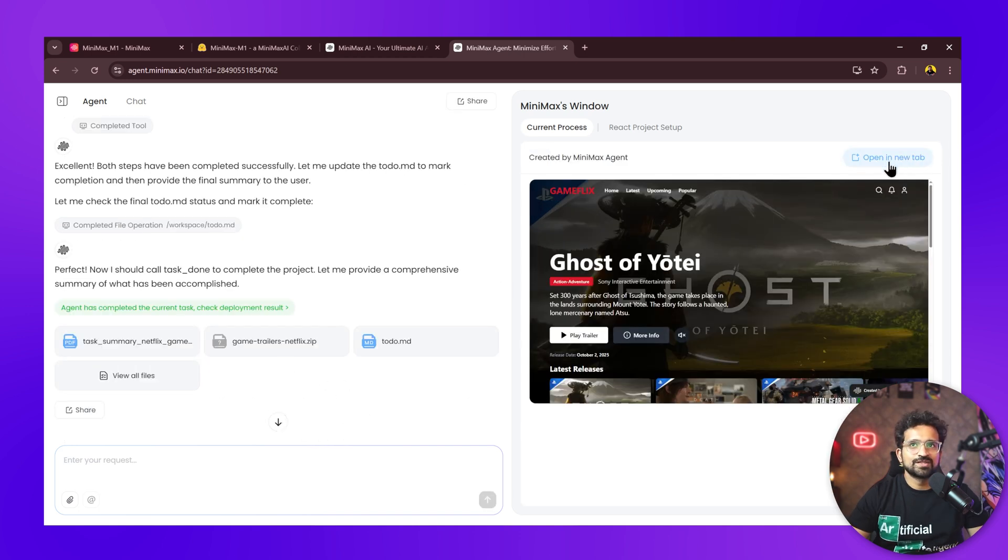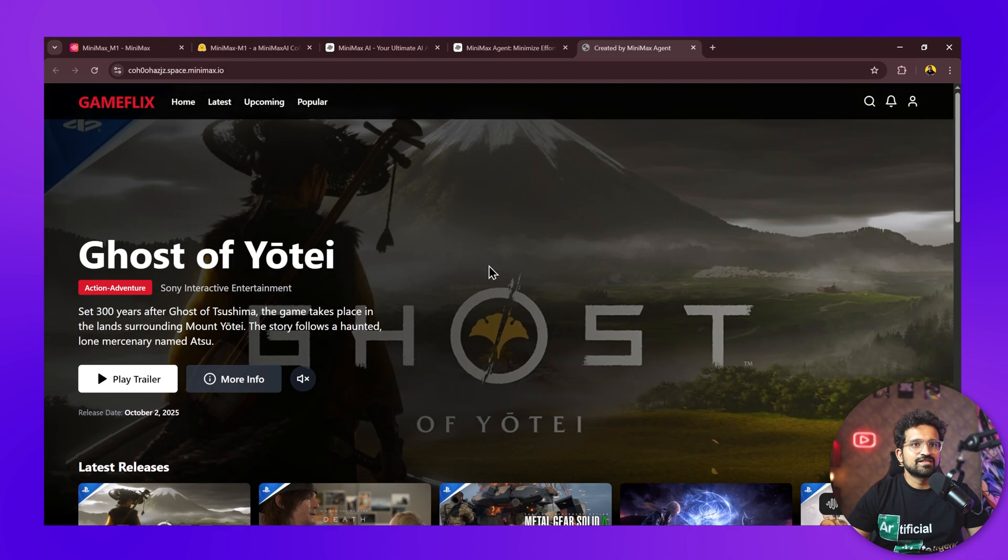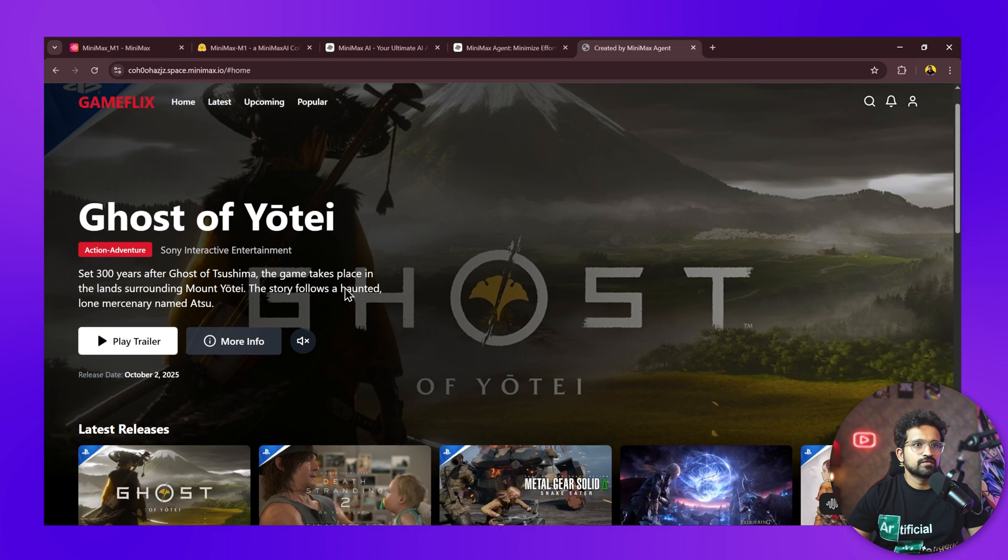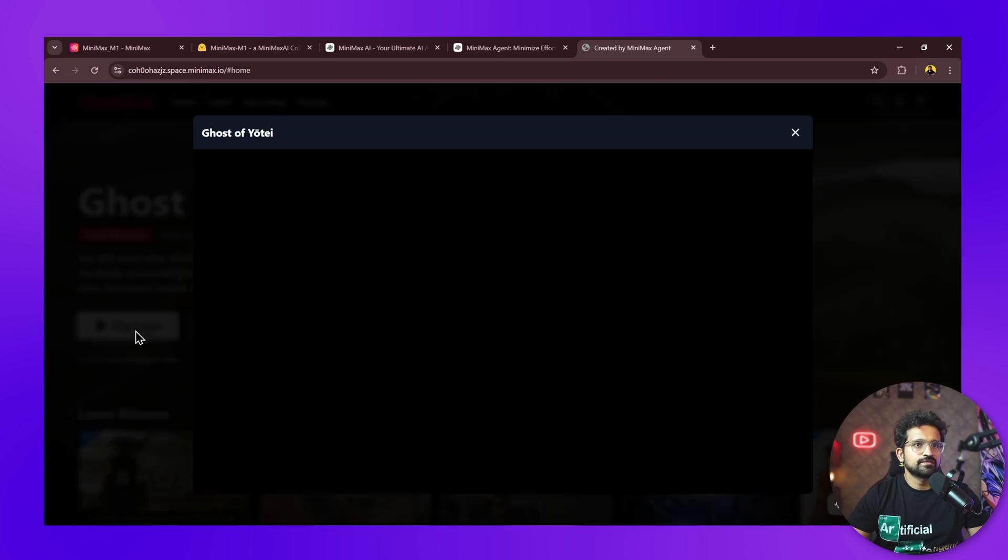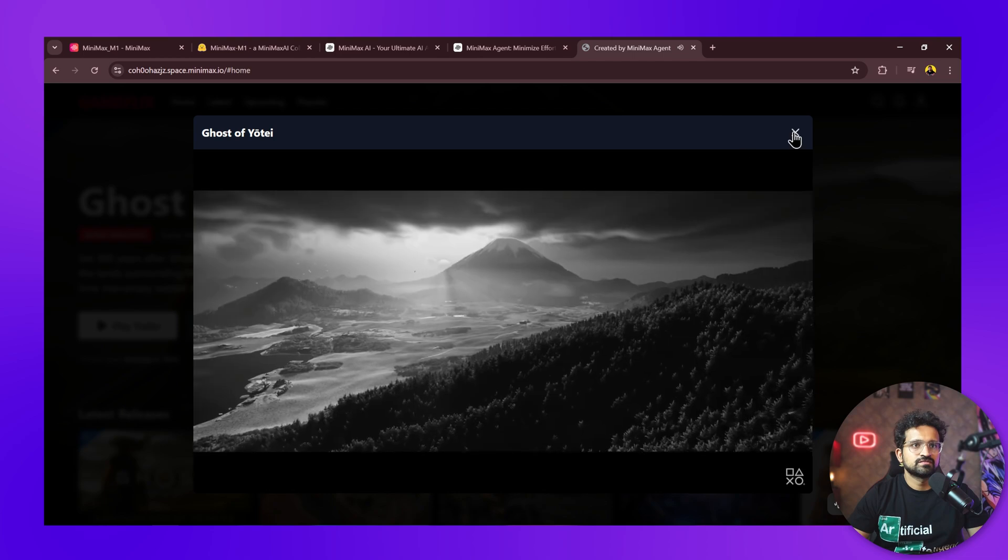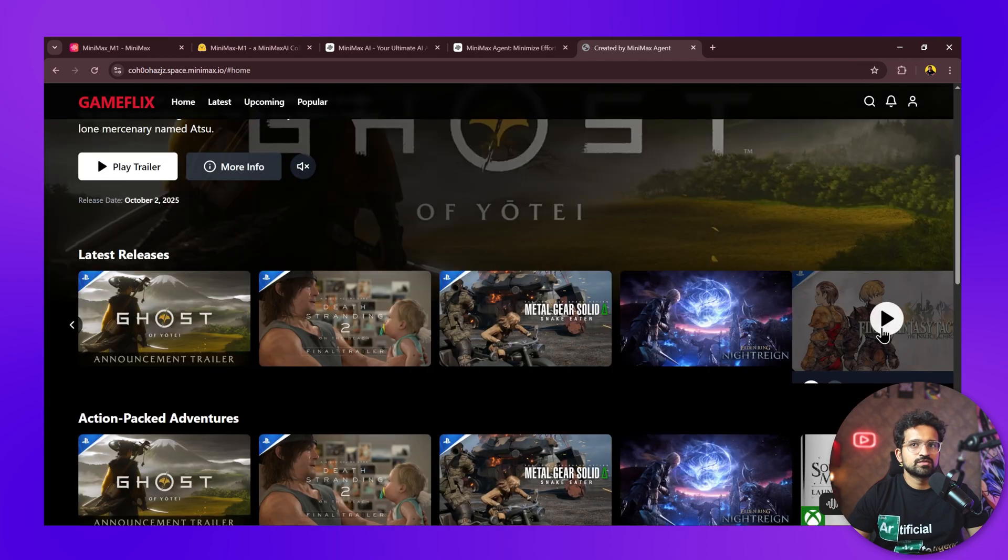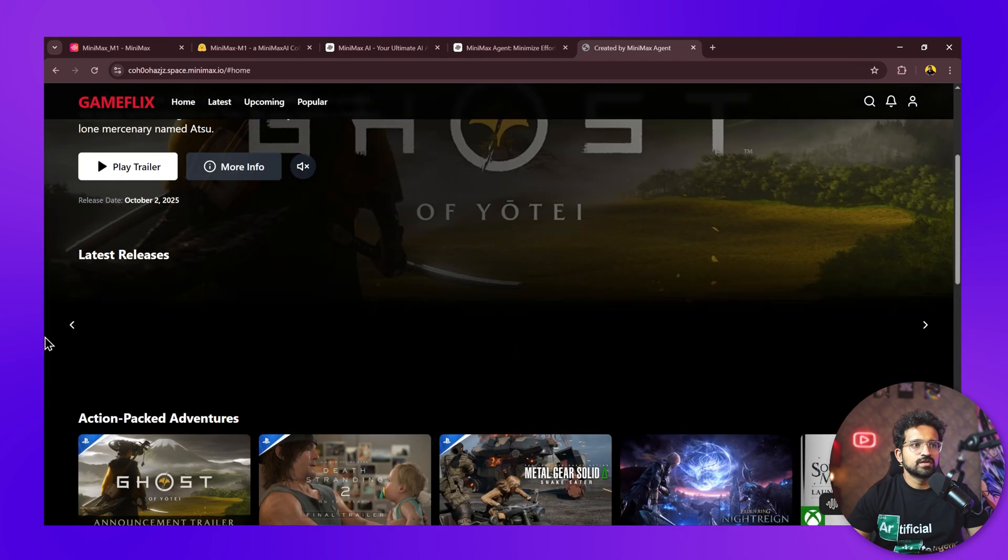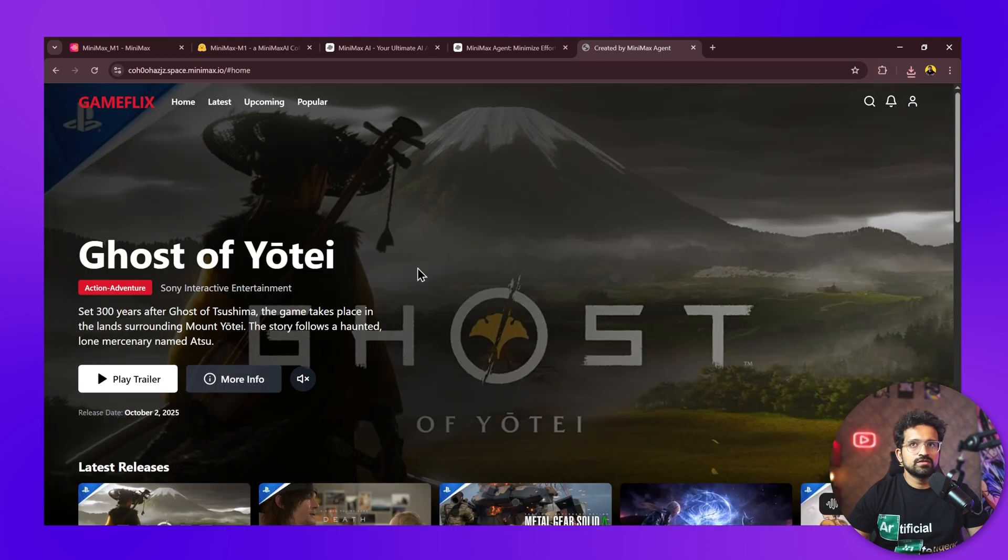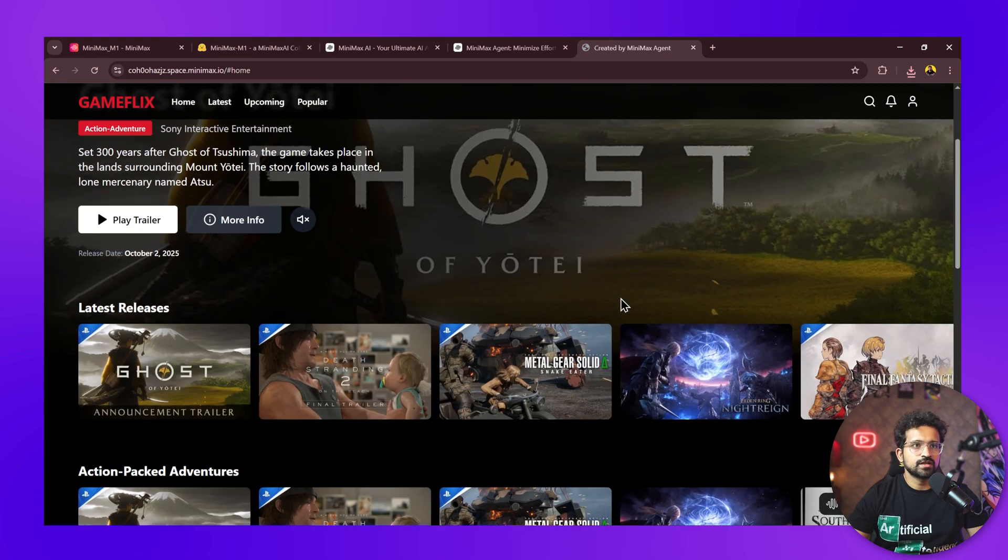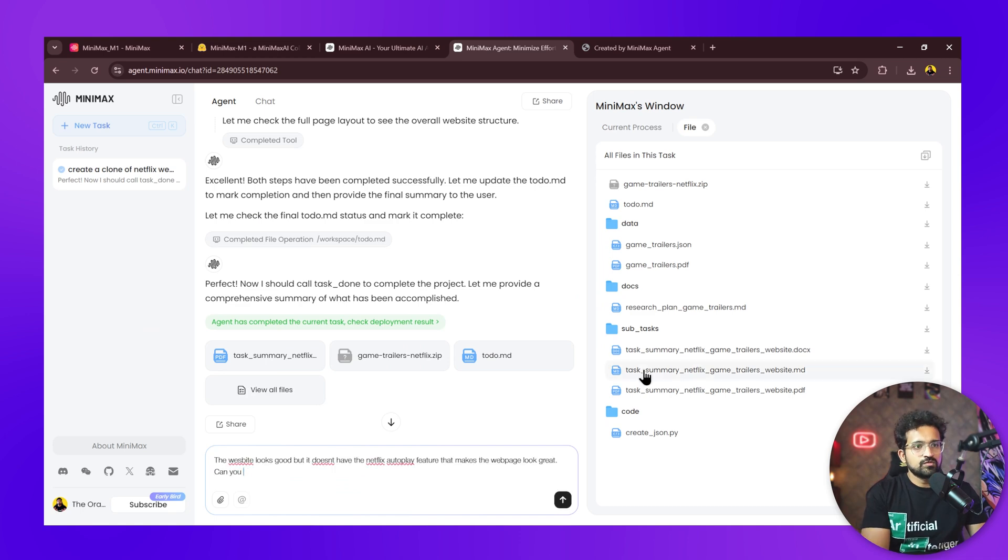It has completed the output and the website is looking good. Let's open it in a new tab—it looks amazing and exactly like Netflix. It's even renamed it to Game Flick. Let's see if we can play the trailer, and yes, it's working. It's showcasing all the upcoming games. Although this looks exactly like Netflix, it doesn't have the auto-play feature that you generally have when you open Netflix where it starts playing on its own.